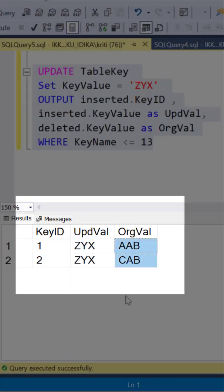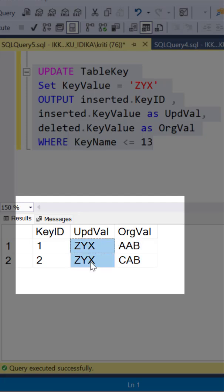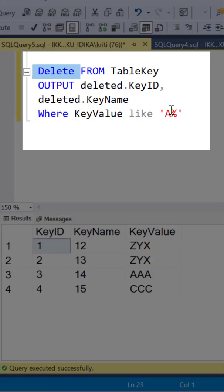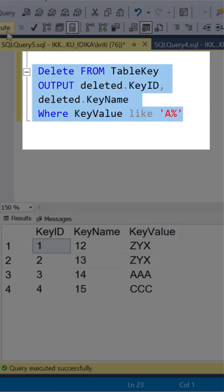As we can see here, these were the original values, which have now been updated to this value. Similarly, we can use it in a DELETE statement to output the values of the records that were just deleted.